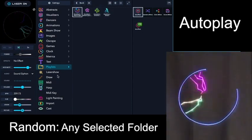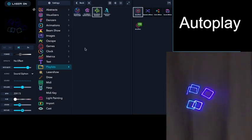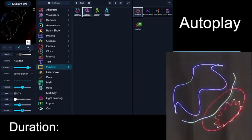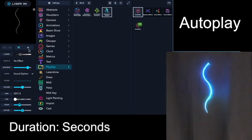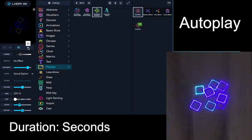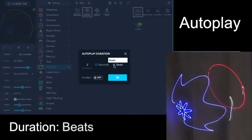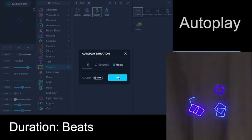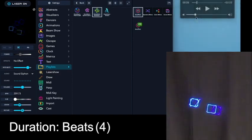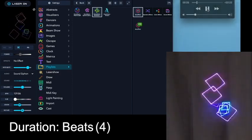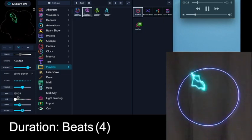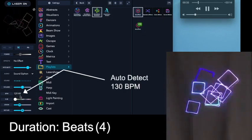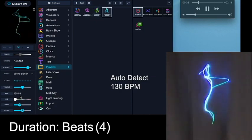So the autoplay function can randomly change your patterns based on a set amount of seconds that each pattern will last. But you can also change the seconds to beats — let's set this now to change every four beats. And when we start a piece of music, this is at 130 beats per minute, so every four beats the pattern is going to change.